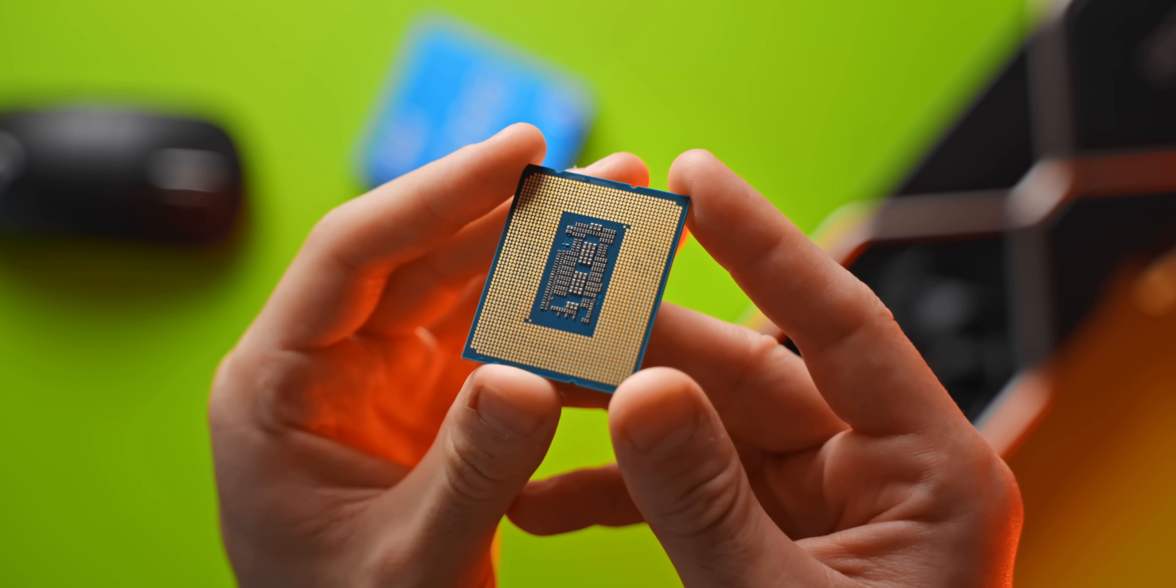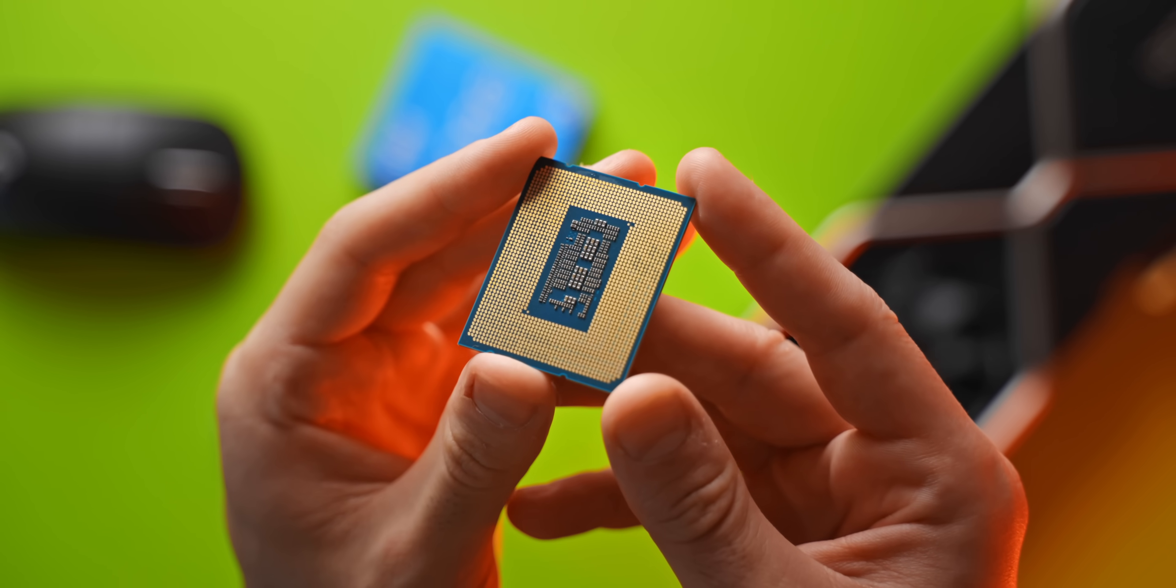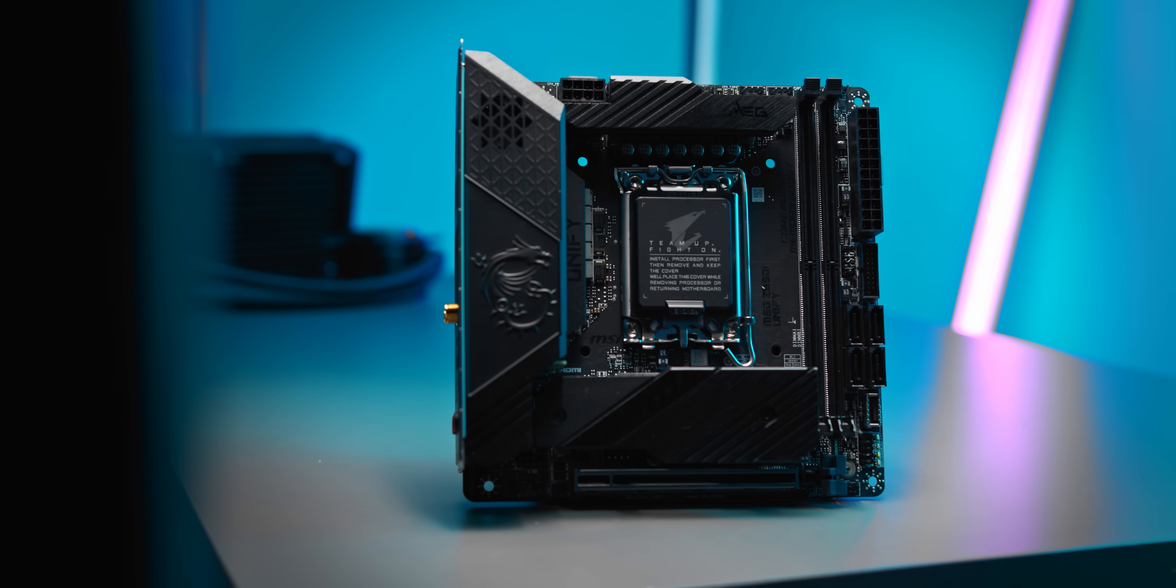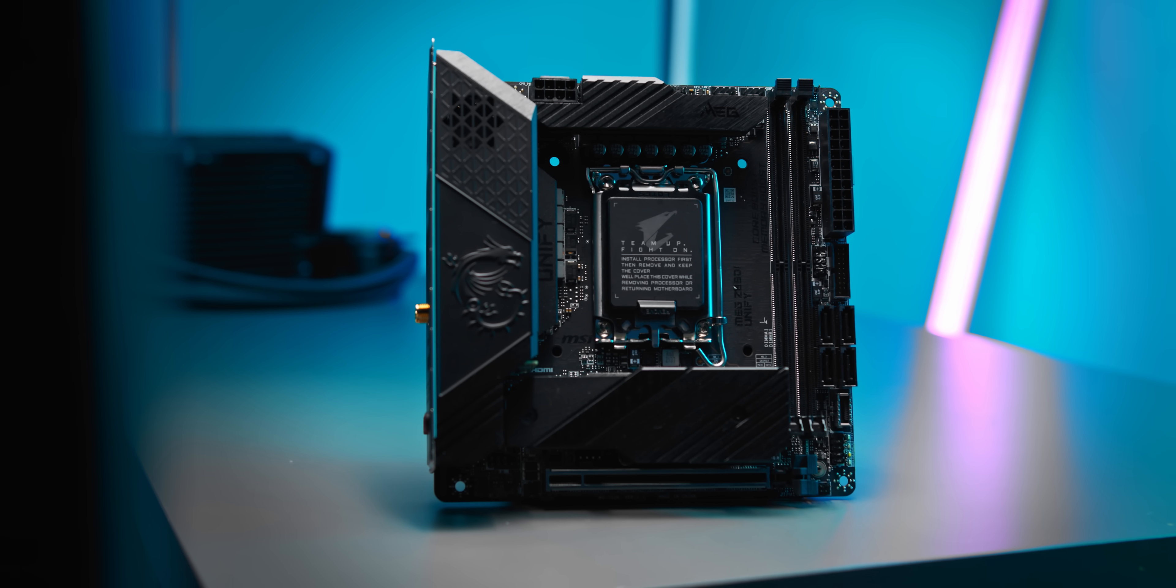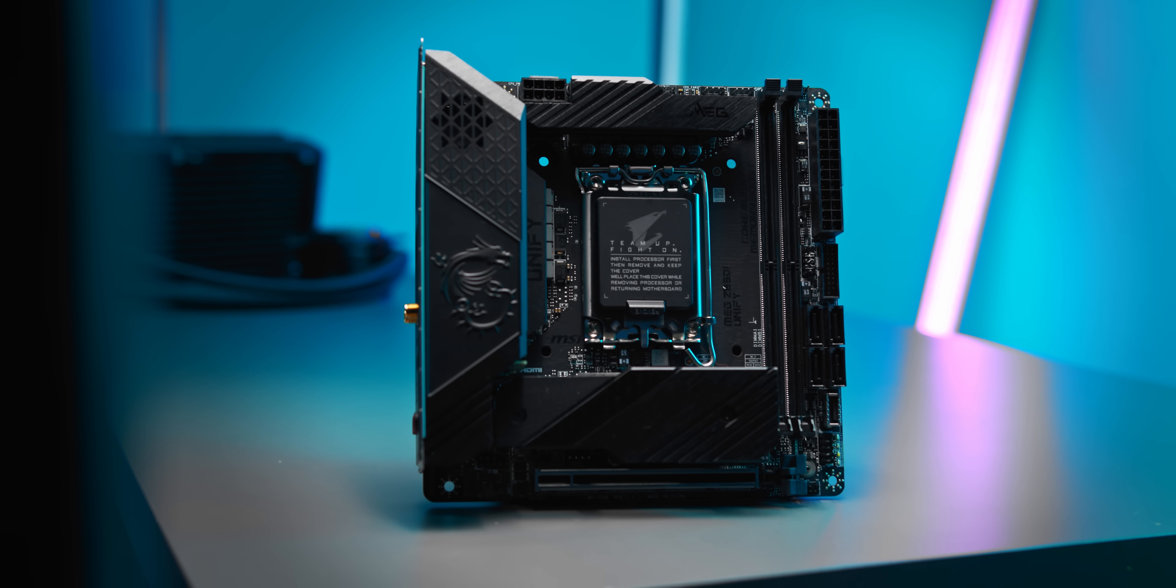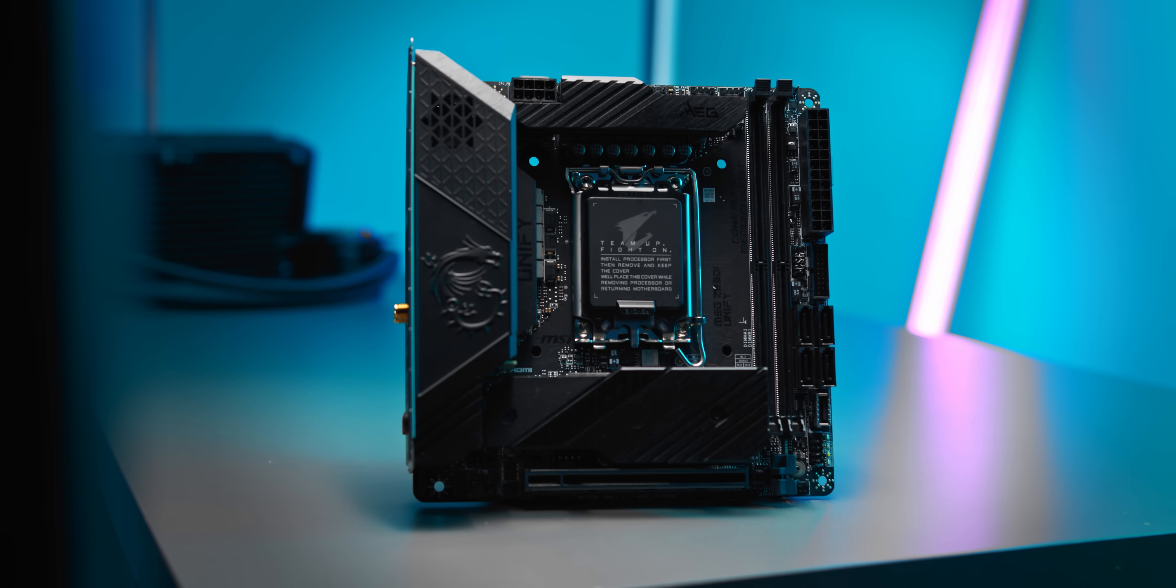But let's say that you do settle on a motherboard and memory kit that you're happy with. The next problem that you'll run into is CPU cooler compatibility.